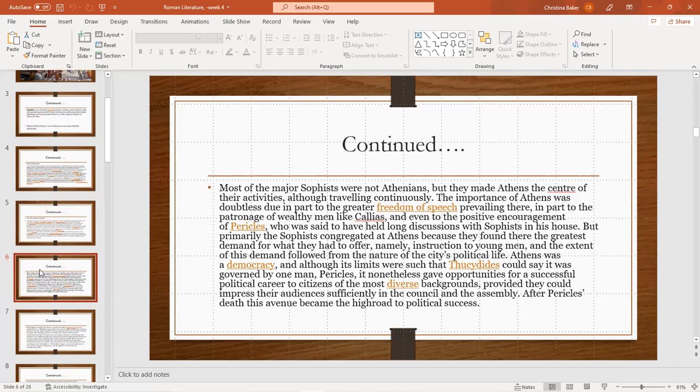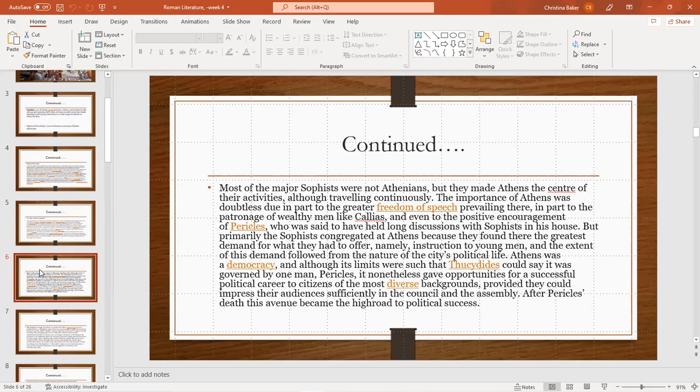But primarily the sophists congregated at Athens because they found there the greatest demand for what they had to offer, namely instruction for young men. And the extent of demand was determined by the nature of the city's political life. Athens was a democracy, and although its limits were such that it was governed by one man Pericles, it nonetheless gave opportunities for successful political careers to citizens from the most diverse backgrounds, provided they could impress the audiences in the council and assembly. After Pericles's death, the avenue became the high road to political success.